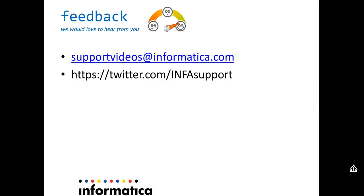We would love to hear from you. It will be great to get some feedback. You can mail the feedback to support videos at informatica.com or tweet us at twitter.com infosupport. Thank you.